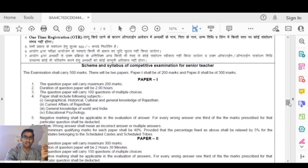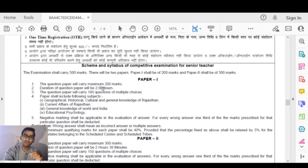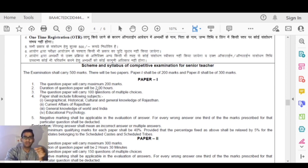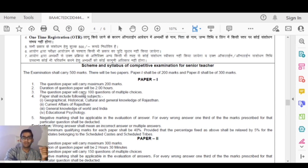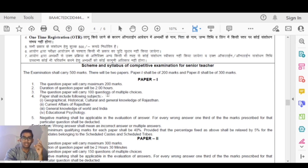Now let's talk about the exam scheme and syllabus. The question paper will carry a maximum of 200 marks. The duration of the question paper will be 2 hours. The question paper will carry 100 multiple choice questions. So from 200 marks and 100 questions, each question carries 2 marks.